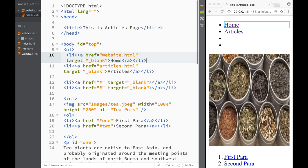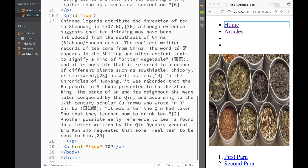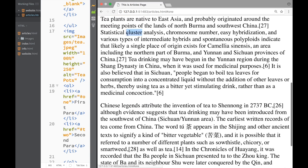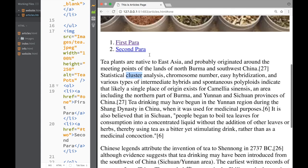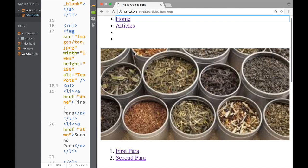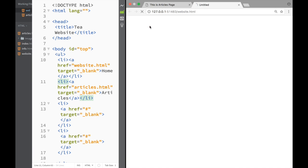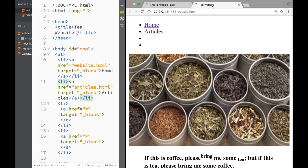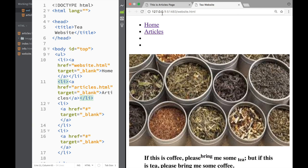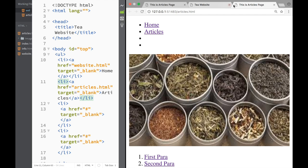The links are blank for the two pages not yet created, but let's demo what we have. Clicking 'First Paragraph' jumps to it, clicking 'Second Paragraph' goes there, and clicking 'To the Top' brings us back up. Clicking 'Home Page' opens the tea website, and from there clicking 'Articles' opens the articles page. That's it for this video — thanks for watching and I'll see you next time.